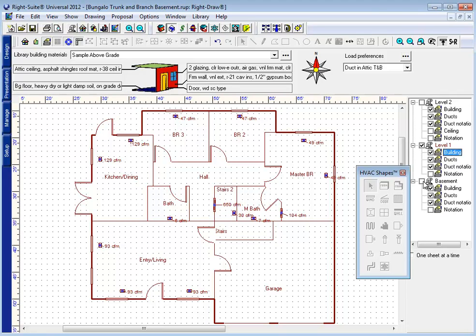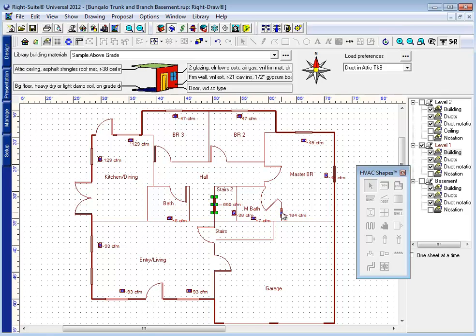The first thing I try to do is place the registers where they're going to belong on the first floor, as typically you're going to be more constricted and more constrained by where you can put those grills. So establishing the location of these supply grills and these return grills here. I'm using wall grills here in my hallway and in my master bedroom.